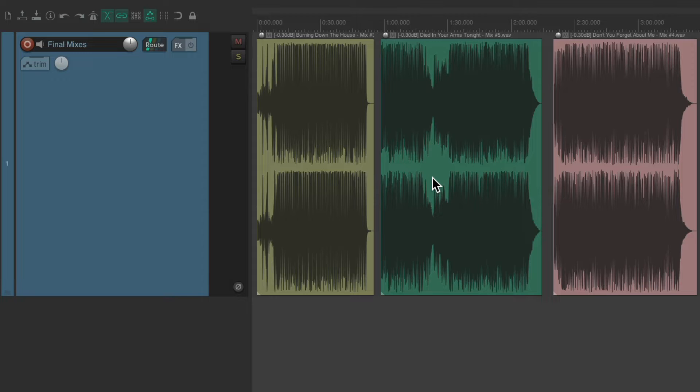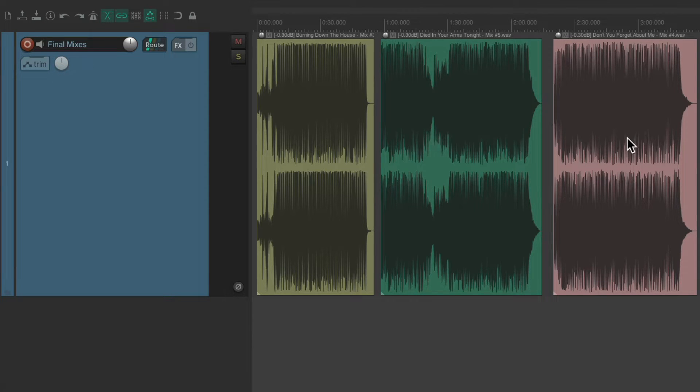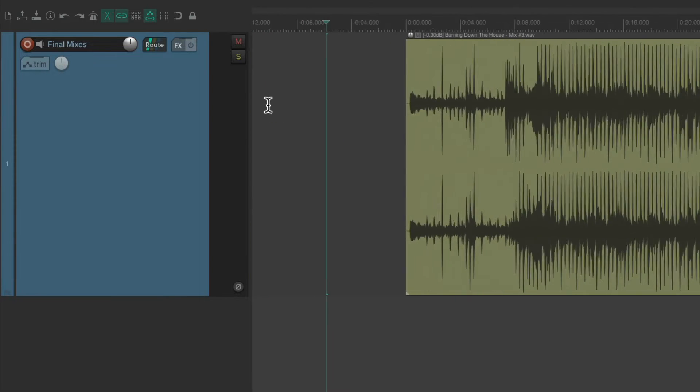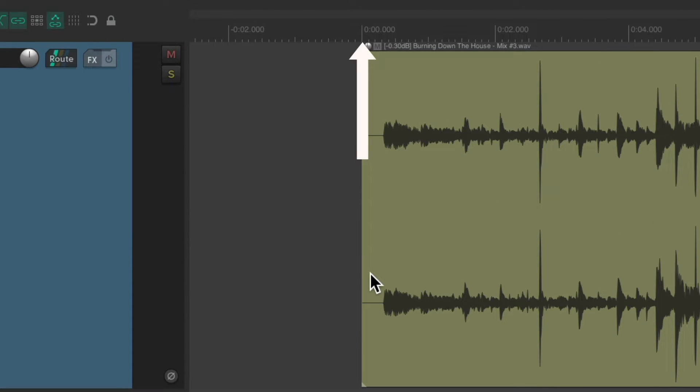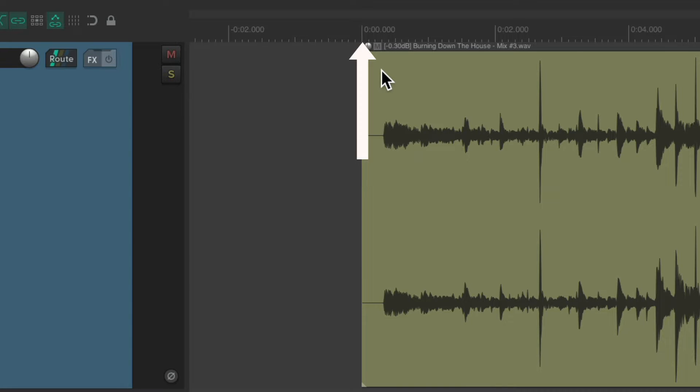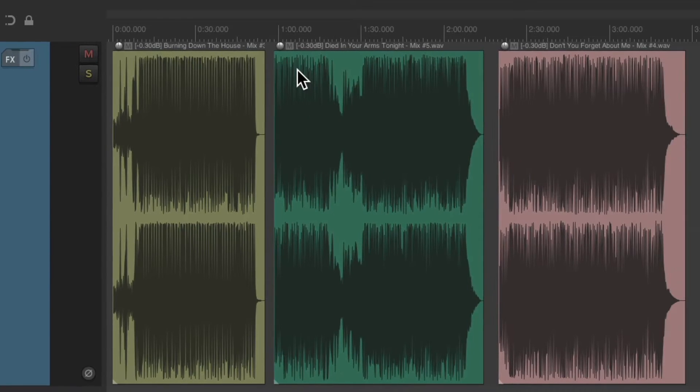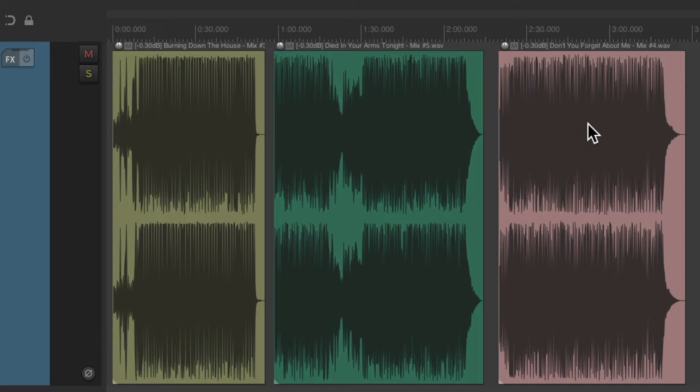For example, I have a mastering project right here with three songs. And if we zoom in to the beginning, we can see the first song starts at zero. But that only works for the first song. As we can see, the others don't.